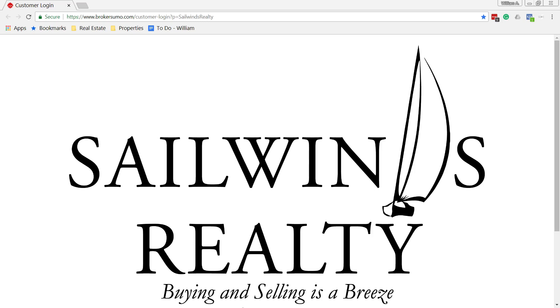BrokerSumo is going to be managing our closings and it will also provide CDAs that we can issue to title companies so that you can be paid at closing.